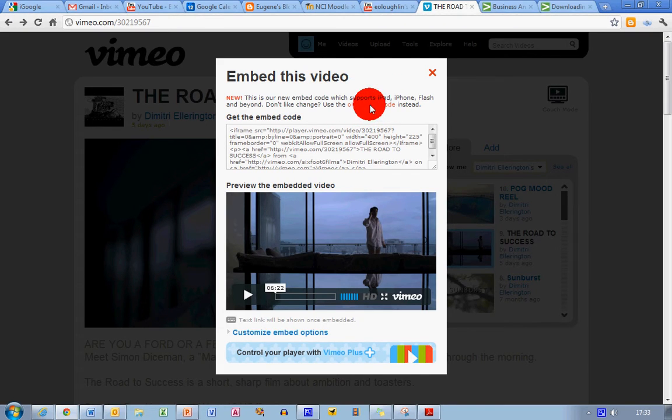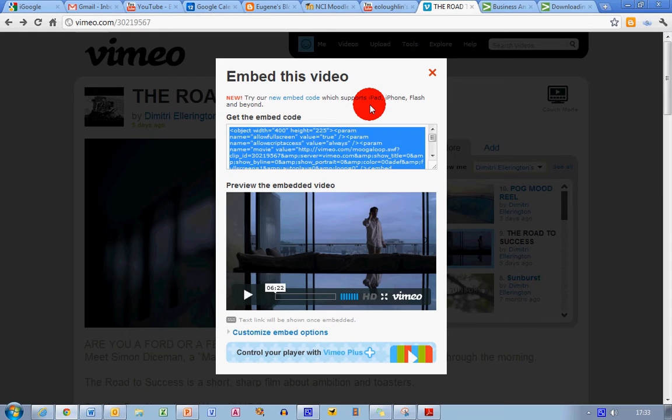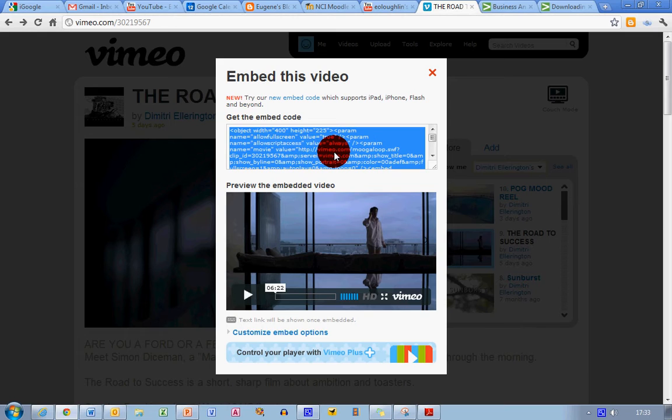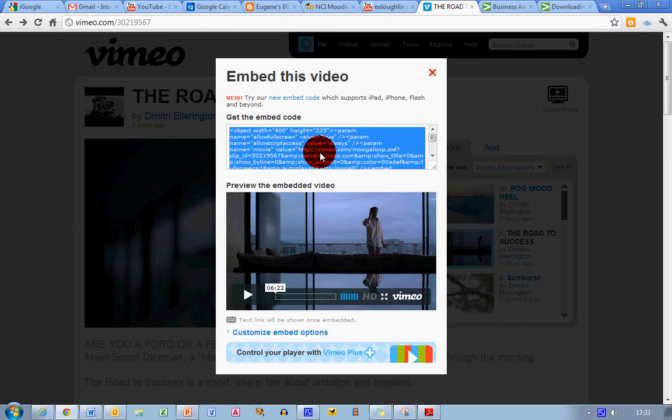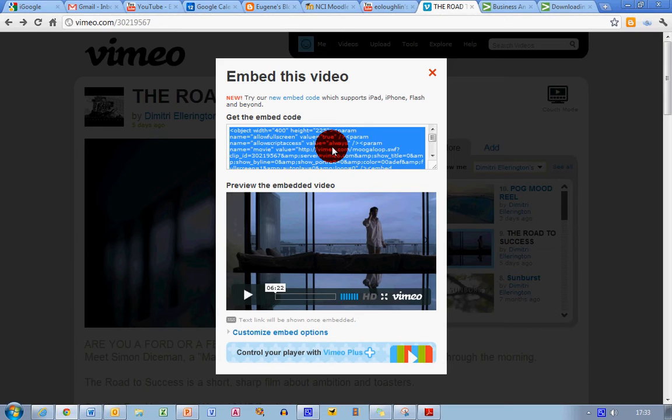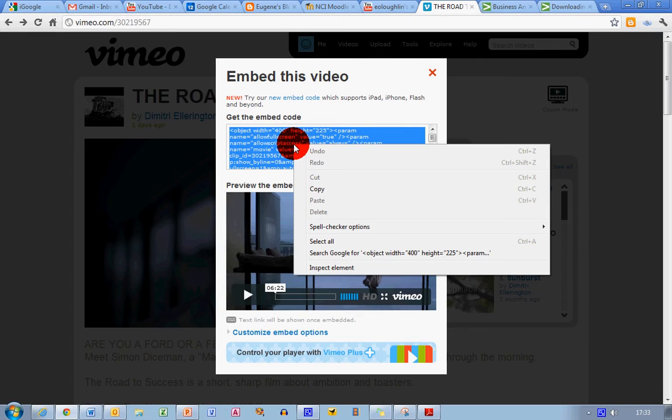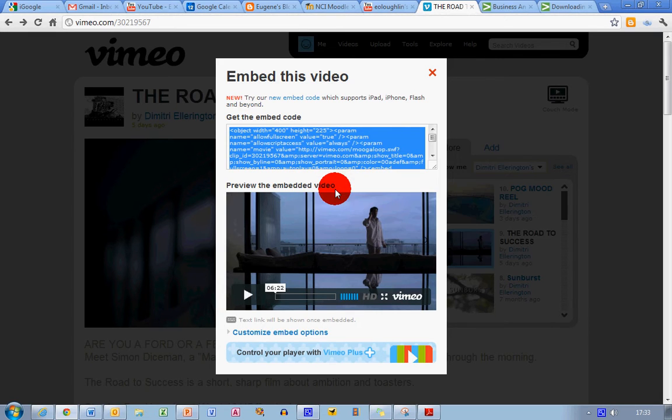Fortunately, Vimeo gives us an option to select the old embed code. That's a link on the second line of text, so I'm going to click on that. This gives us different code that begins with the words object width equals 400. The good news is we don't need to know what all of this HTML code means. All I want to do is copy this and embed it in my PowerPoint presentation, so I want to right-click here and select copy.